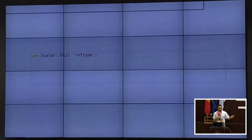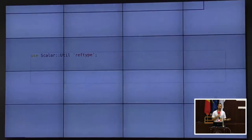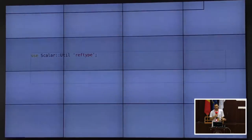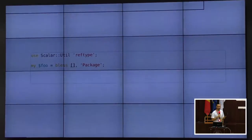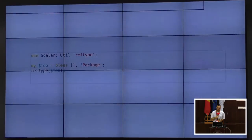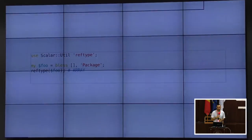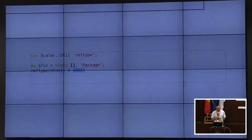There is a solution: use Scalar::Util. It has a function called `reftype` which gives you the type of the reference regardless of whether it's blessed. So if we call reftype on $foo even after we've blessed it, it will say this is an ARRAY, because it looks at the underlying type only.